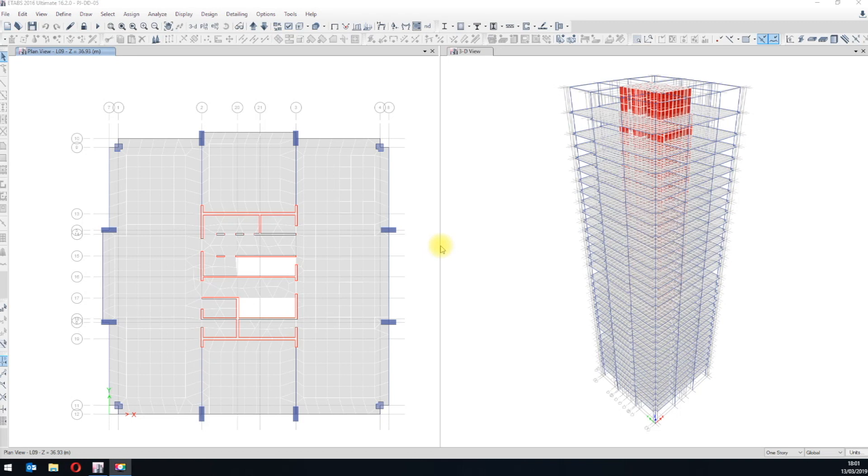Hello guys, we will demonstrate how to use our first plugin for ETOBs. We call it Load Combination Manager.